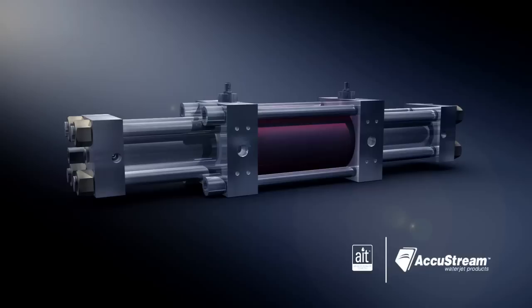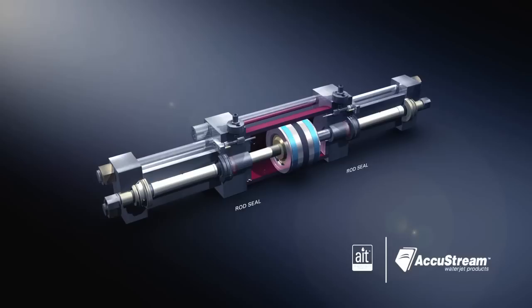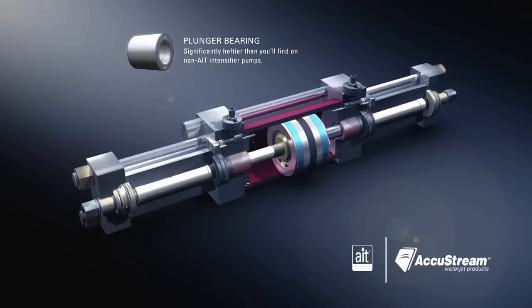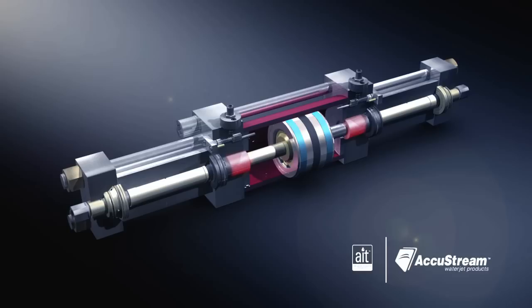To keep everything running smoothly, AIT uses long-lasting plunger bearings and hydraulic rod seals. You'll notice right away that the bearings are significantly heftier than you'll find on non-AIT intensifier pumps. The longer design results in longer plunger engagement. This improves plunger alignment. You should also notice that the bearings are a lot easier to access thanks to the design of the seal housing.